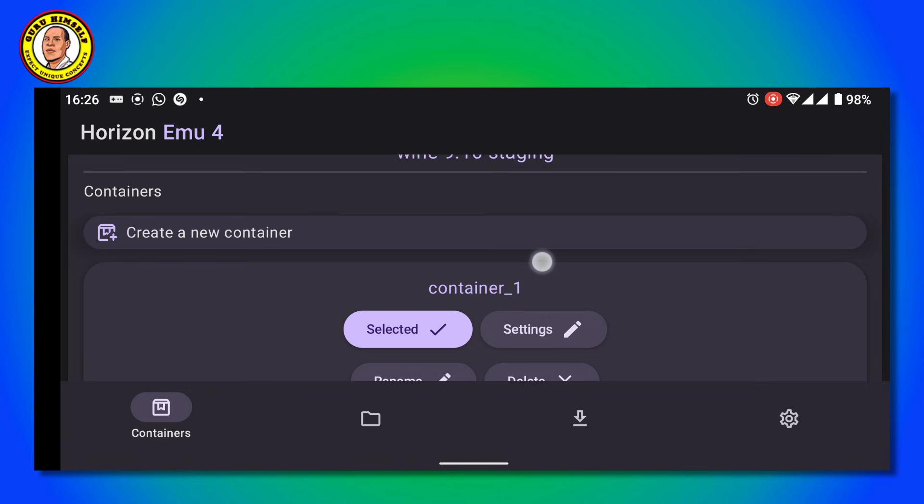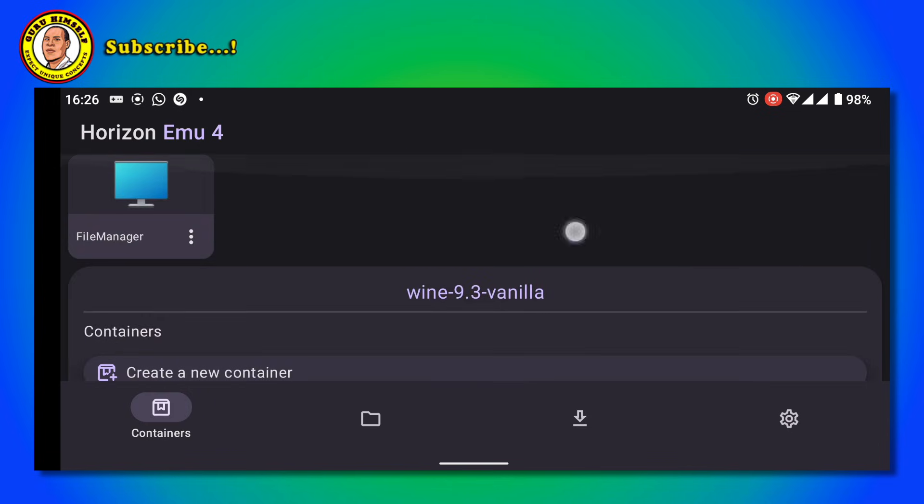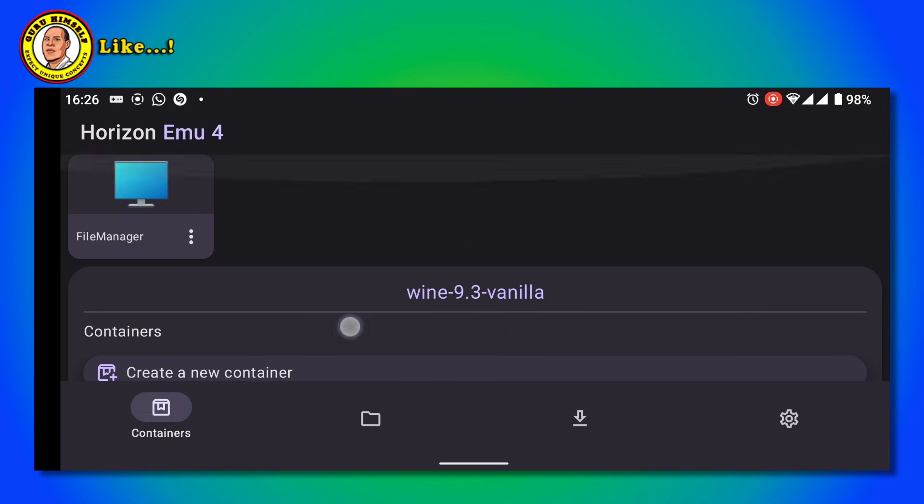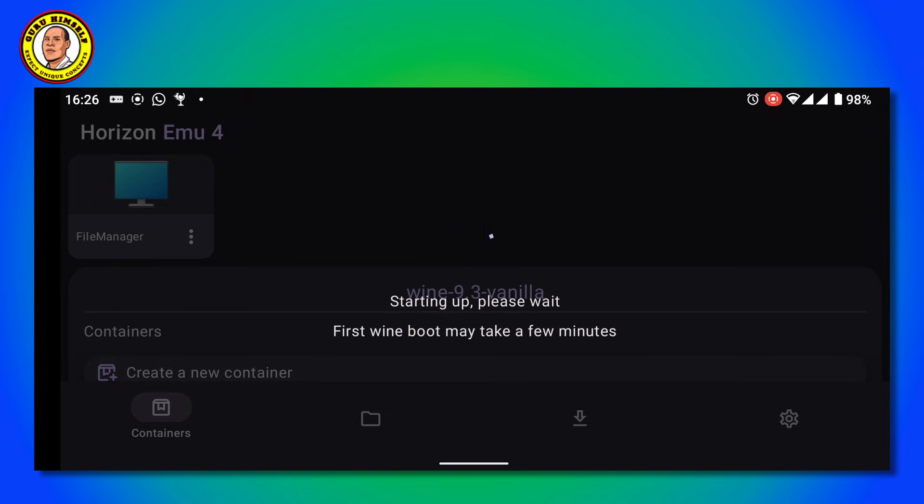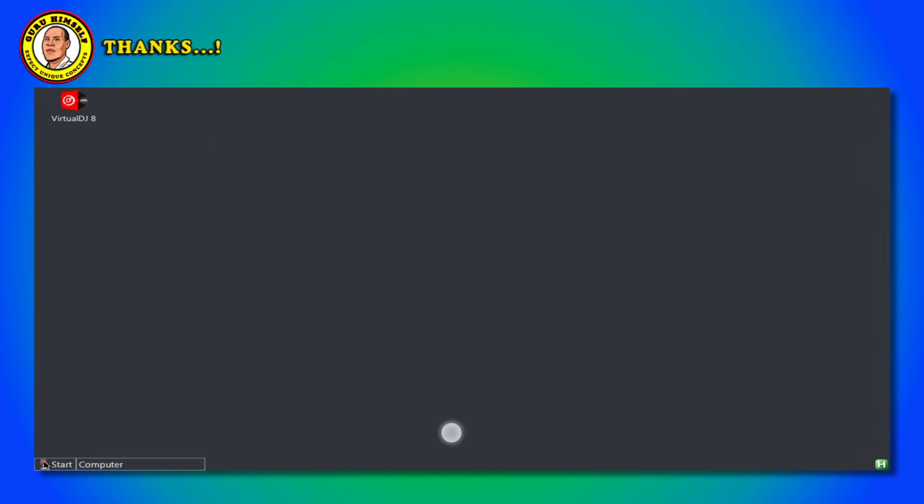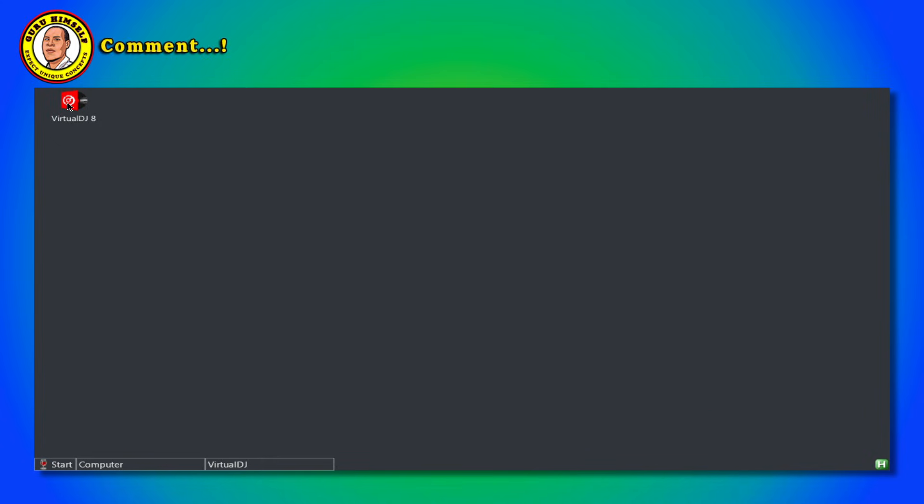Tap on Done. After tapping on Done, to launch your emulator, tap on this icon. It will launch immediately. For the first time it will take a few minutes - give it time and wait for it to load. It has already loaded. You can see I've already installed Virtual DJ 7 in my previous videos. Let's try to open it.